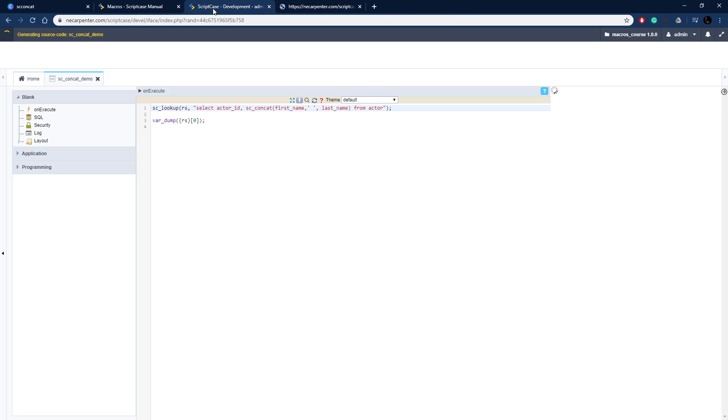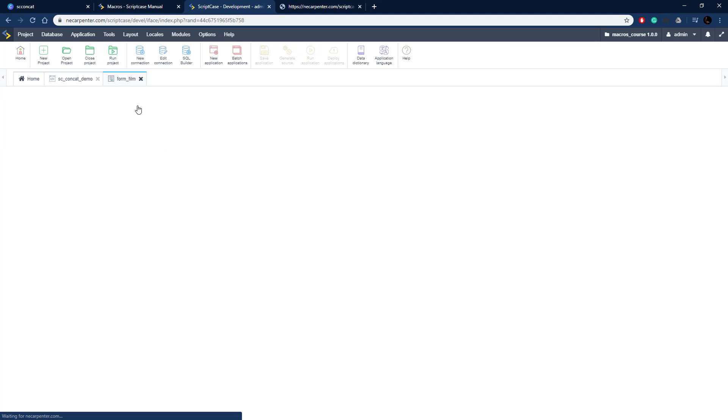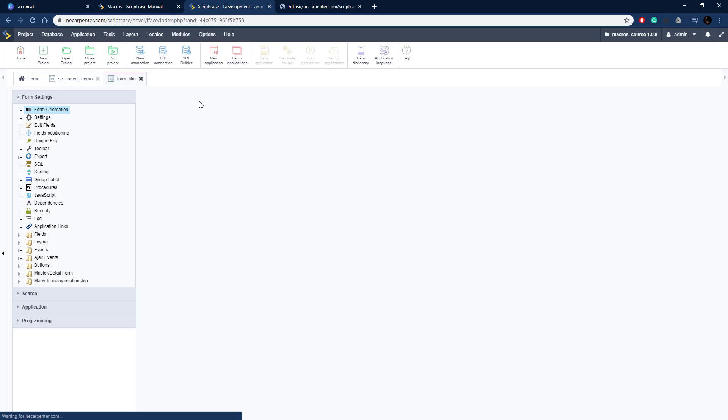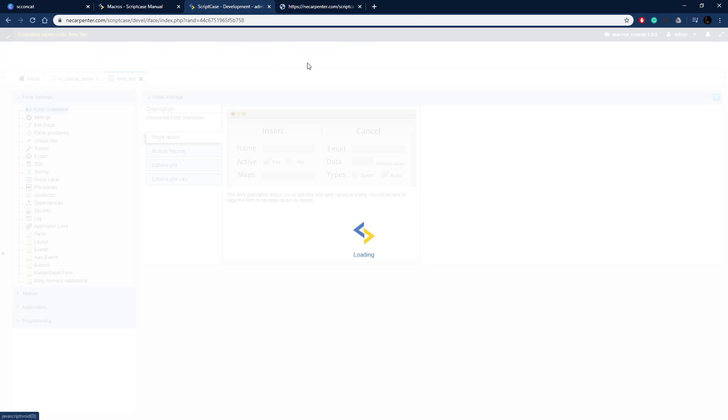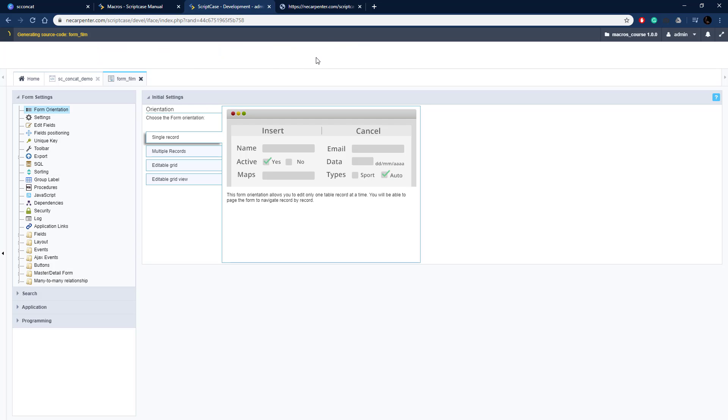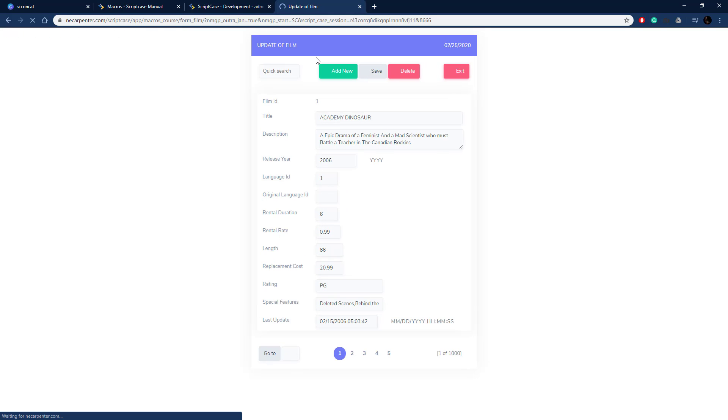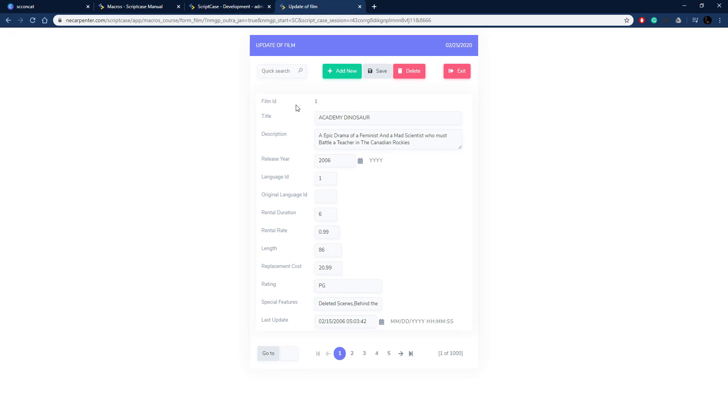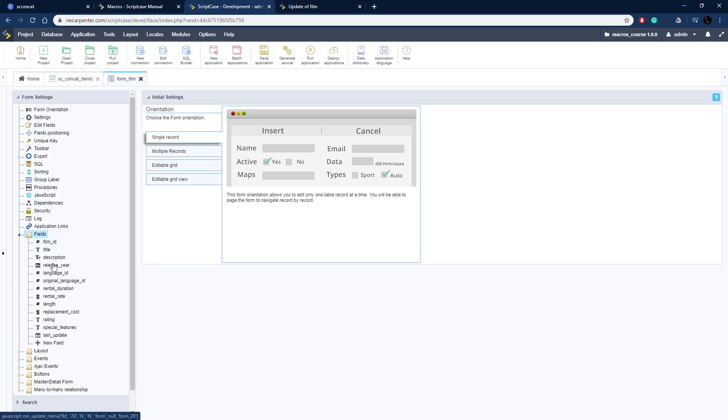So we can also do this in a form application. I've got a form here, form film, and I'm going to do this very similarly. Let's run this form so I can show you what it looks like. Okay, it's just a basic form with a whole bunch of fields on here. Let's go ahead and combine some of these fields together.